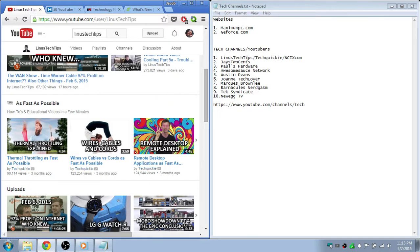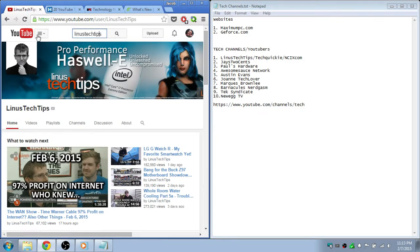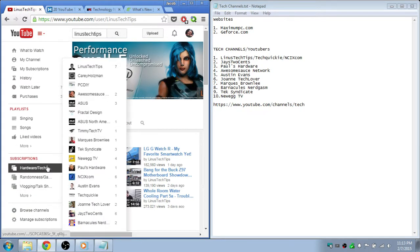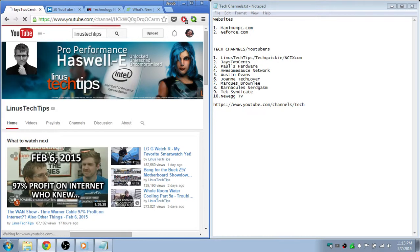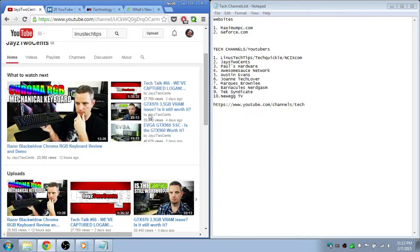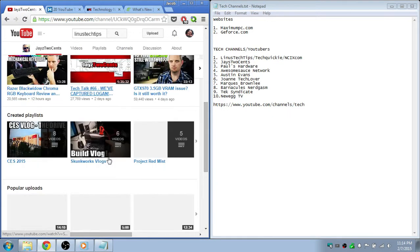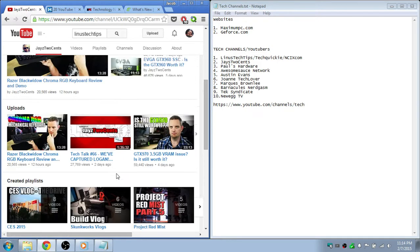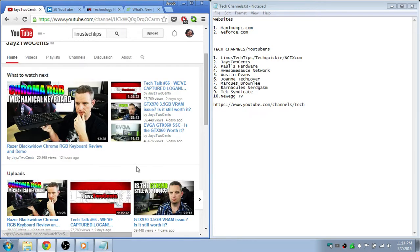And then next up is Jayztwocents. So he doesn't upload videos all the time but he is an excellent tech reviewer. He uploads amazing tutorials on how to overclock and building guides. It's really good, so he's number two.